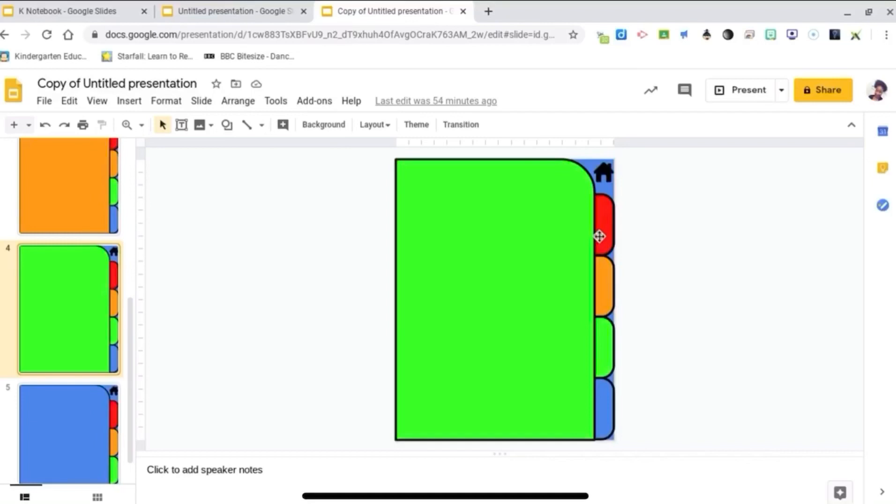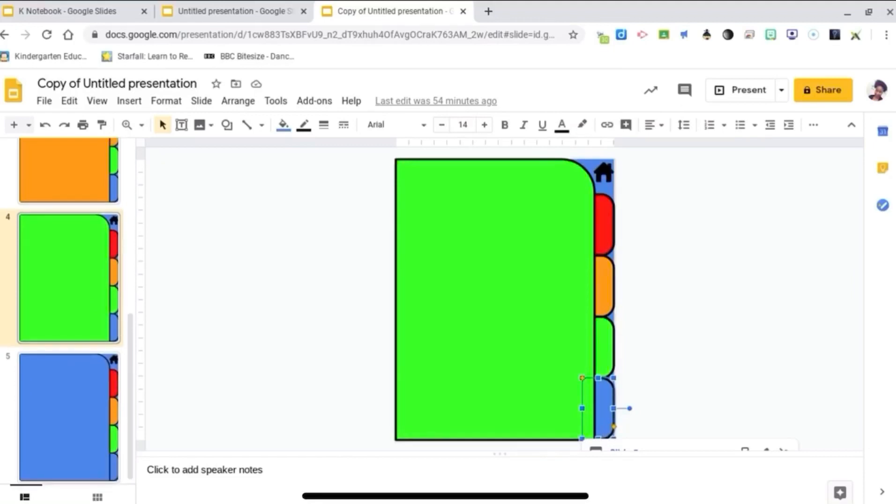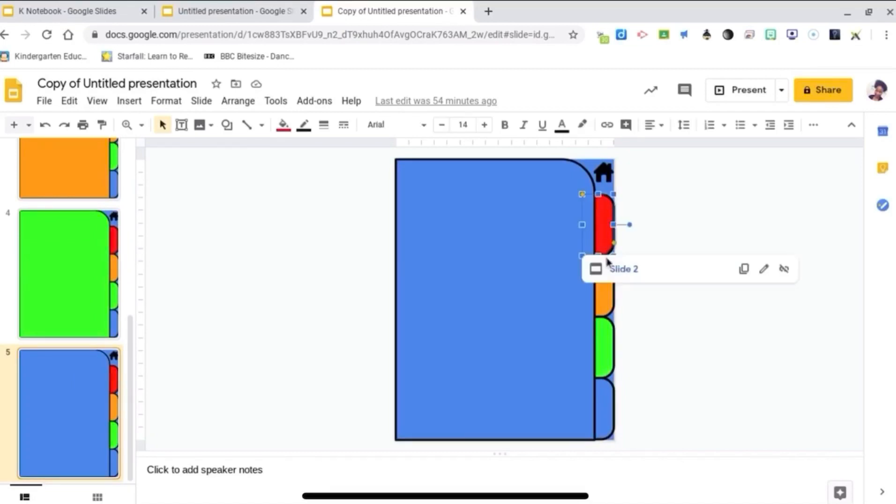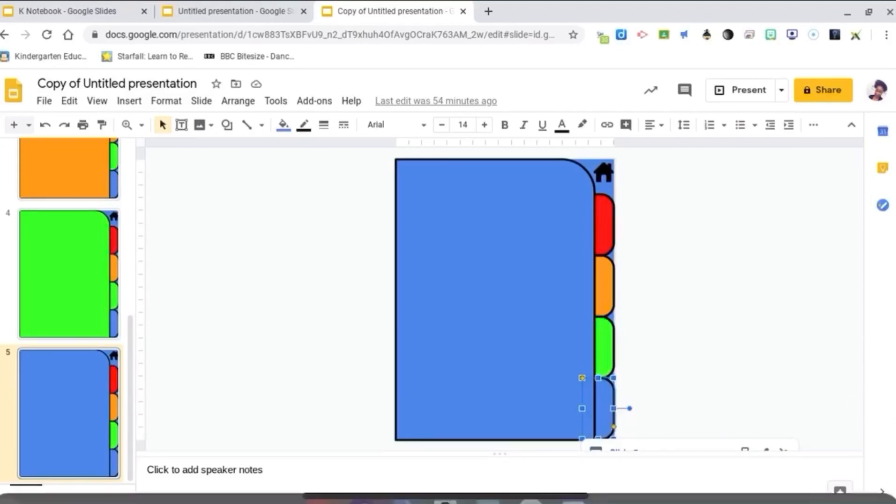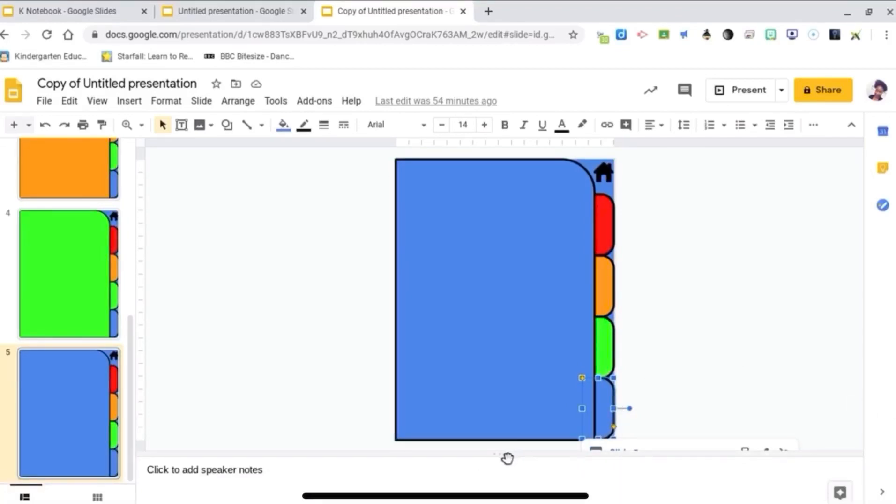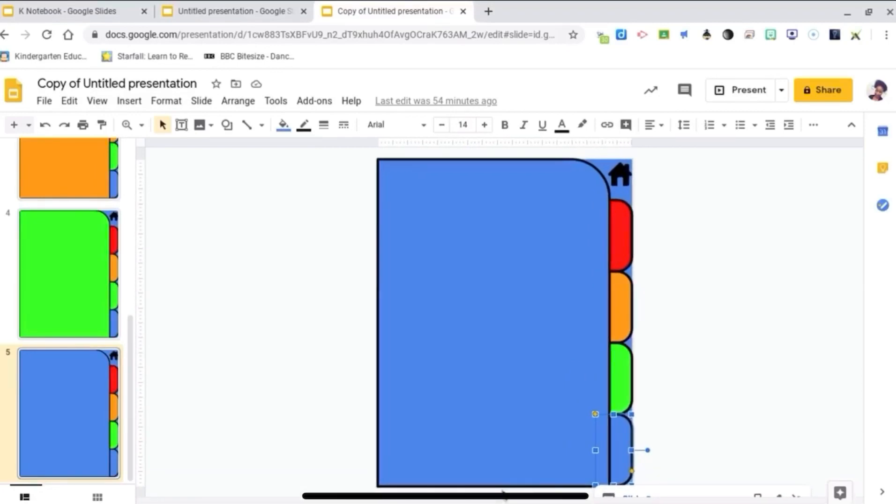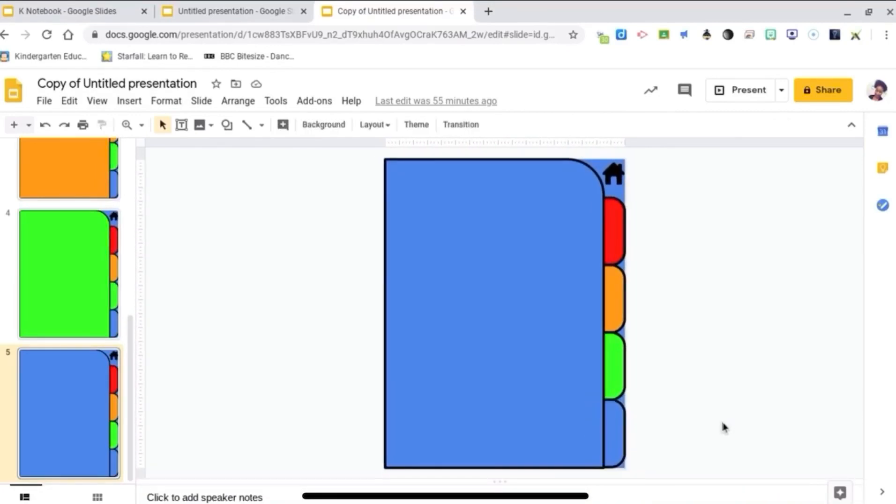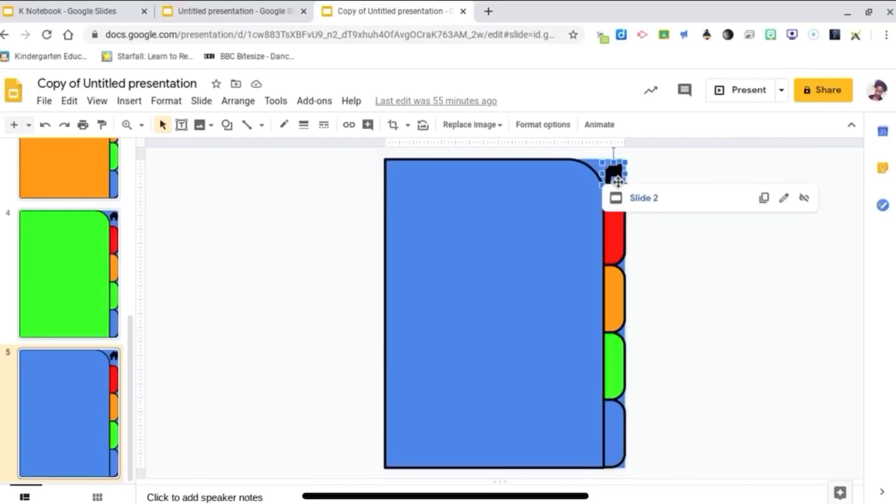The red is on slide 2, orange 3, green 4, blue 5. Again, if anybody knows why this gets cut off, please let me know in the comments. Don't forget to link that home button back to slide 2.